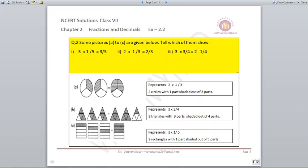Let us do the B part. There are 3 triangles; each triangle is divided into 4 equal parts, and only 3 parts are shaded, which means it represents 3 multiplied by 3 by 4. The last part: there are 3 rectangles, each divided into 5 parts, and in each only 1 part is shaded, which means it represents 3 multiplied by 1 by 5.